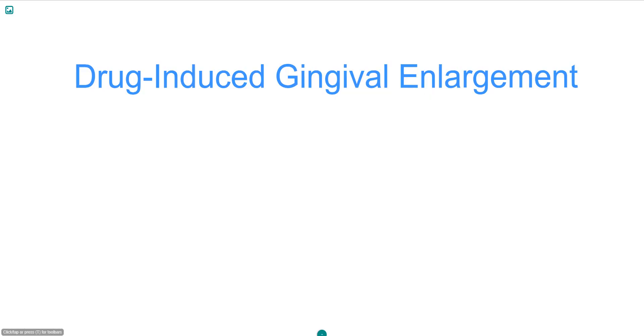Hello and welcome to this tutorial session on drug-induced gingival enlargement in the professional dental A class. In this tutorial, we will be looking mainly at the clinical features of this pathology.